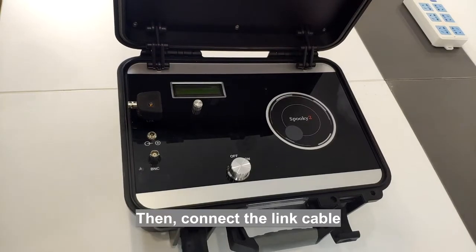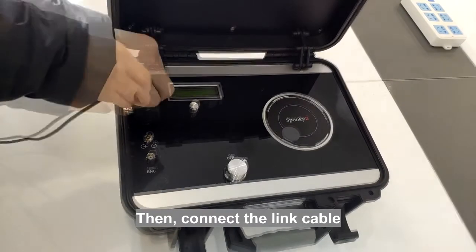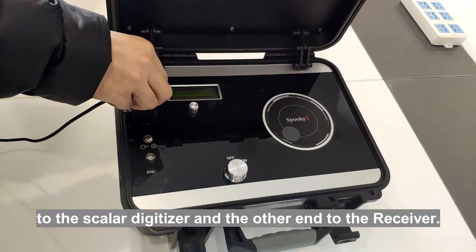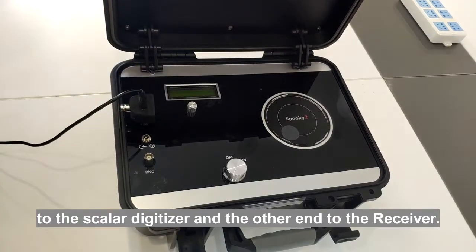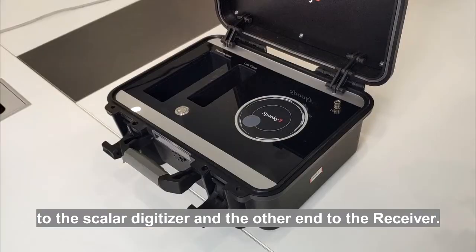Then, connect the link cable to the Scalar digitizer and the other end to the receiver.